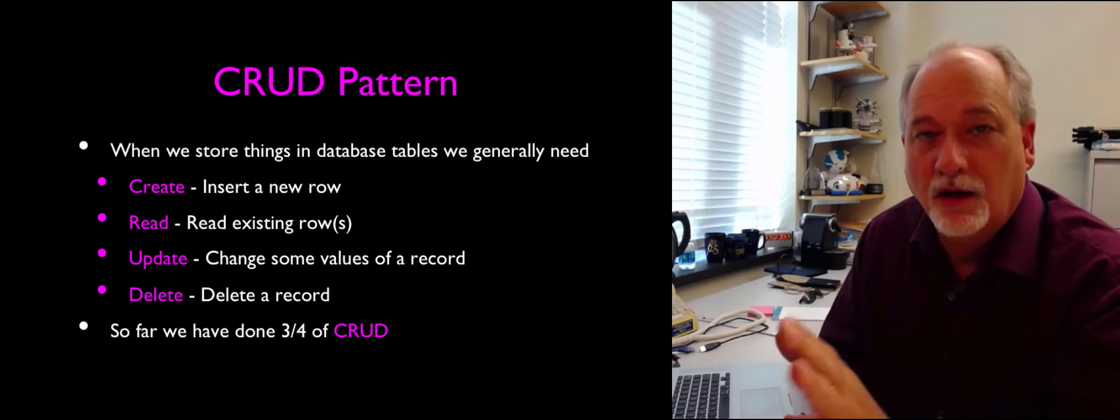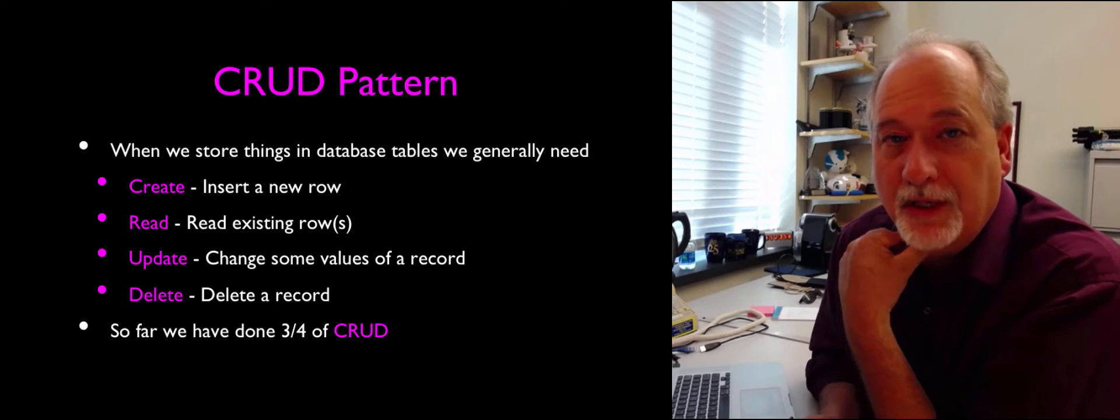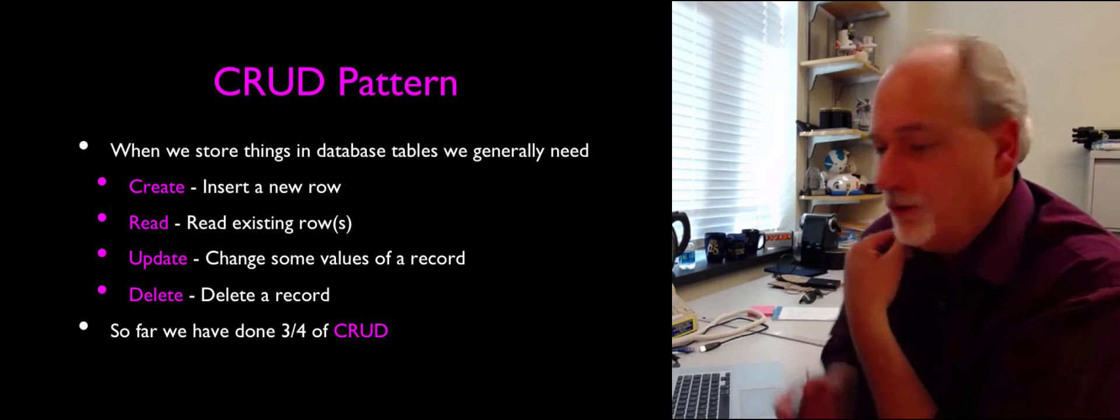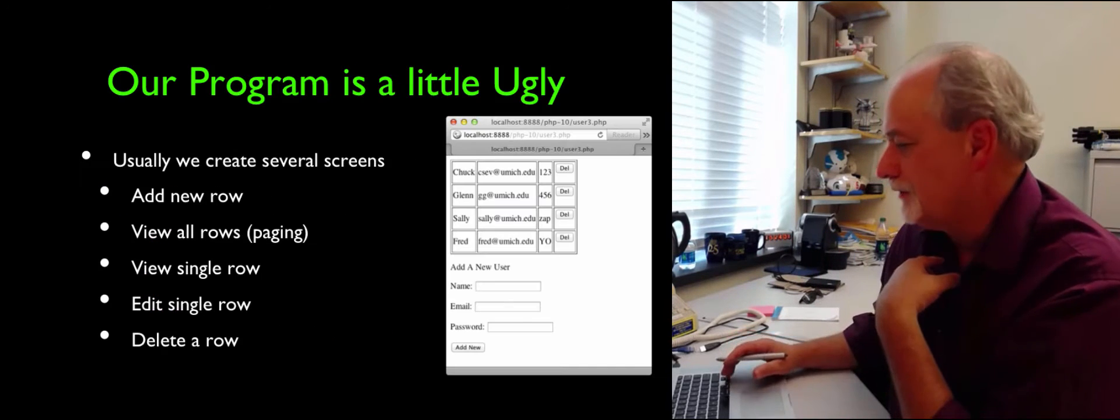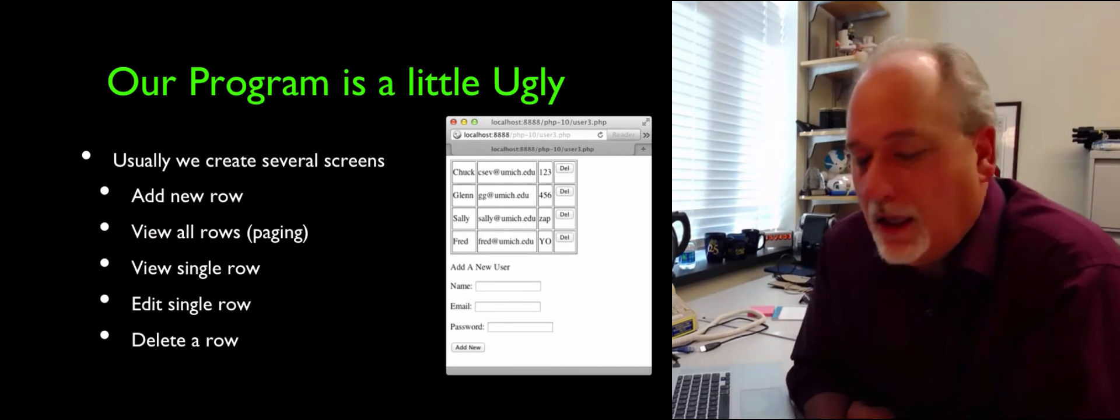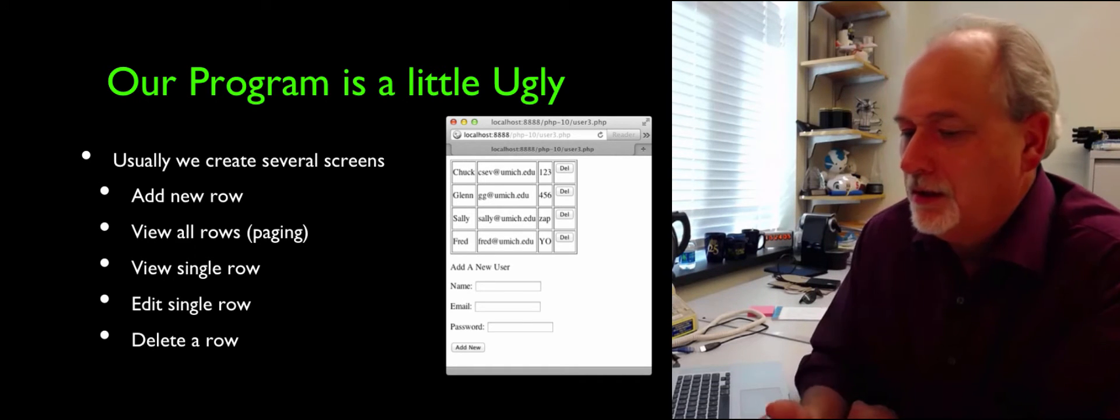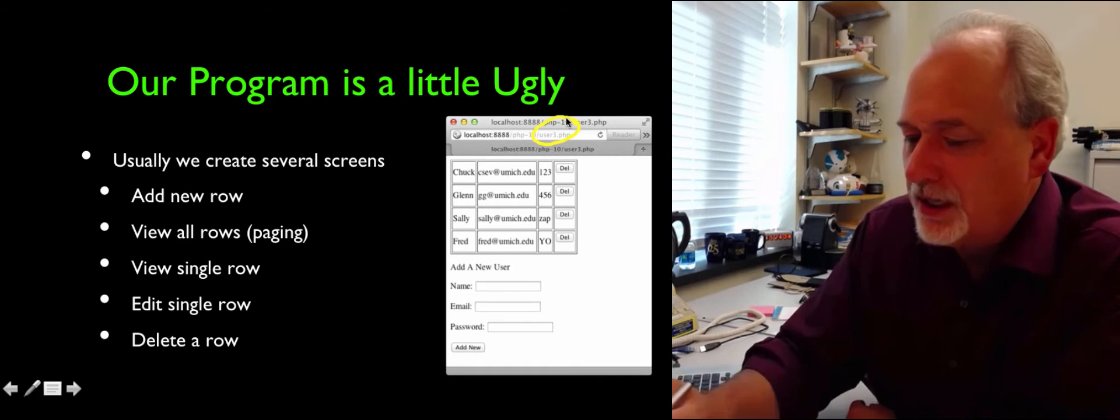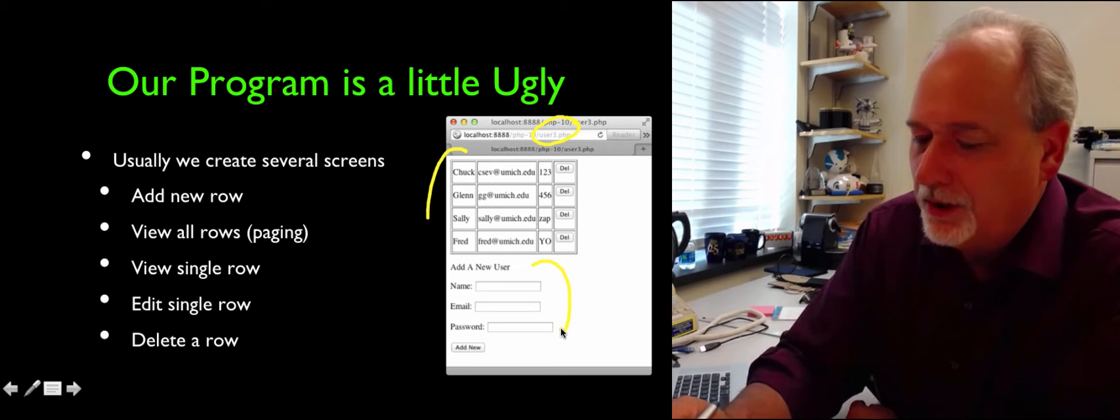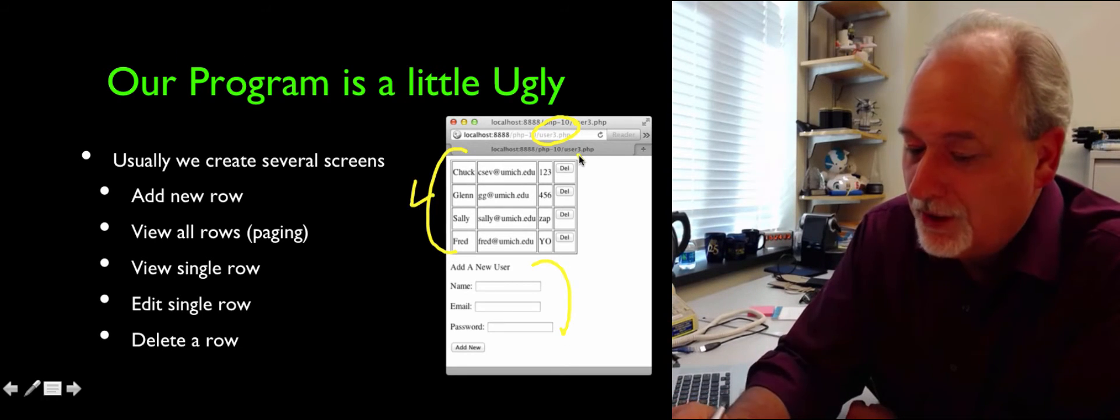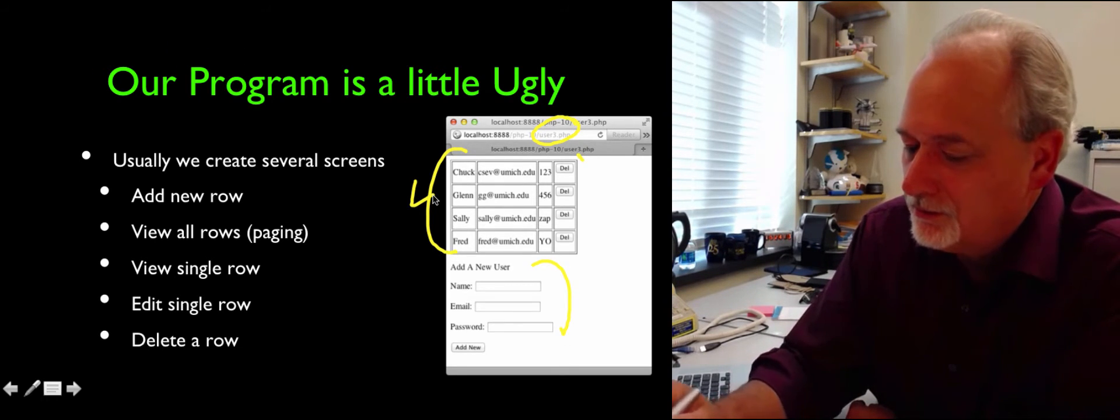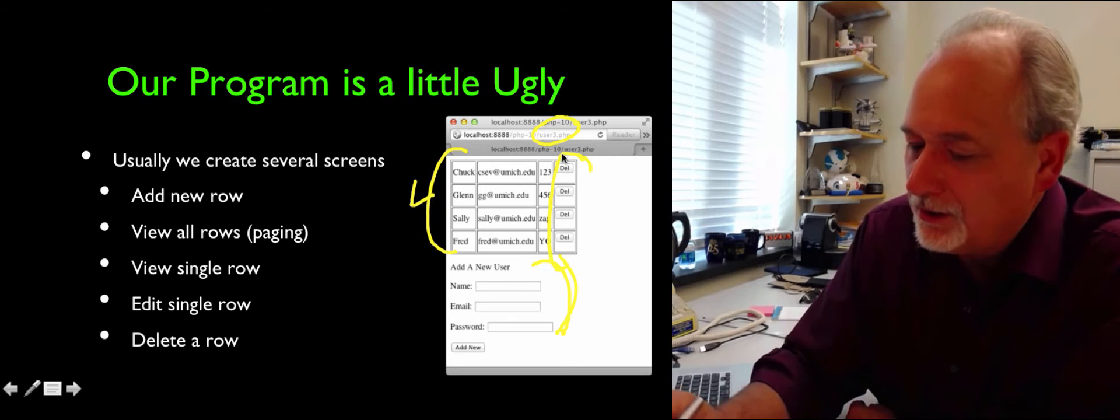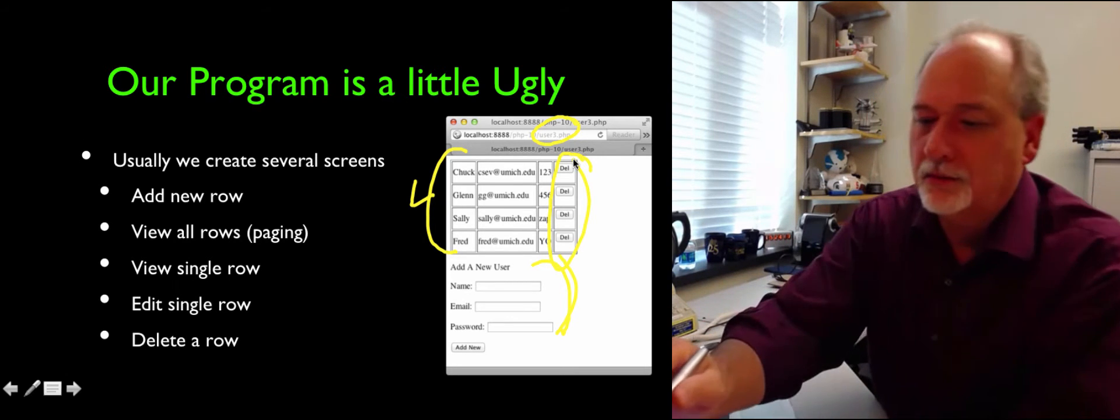So far on the applications, these user applications we've been building, we've done three quarters of it. So let's take a look at the last program that we did. It was called User3.php. So let's go take a look at it. We can add, we can delete, I mean we can list, we can add, and we can delete. So we've got all that stuff working.